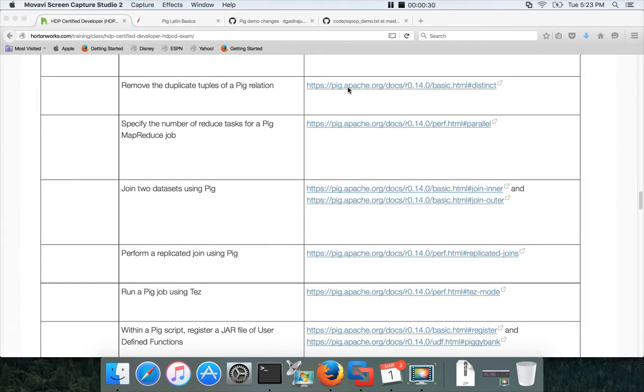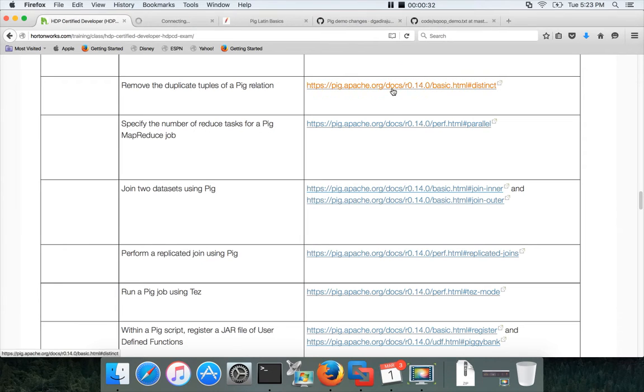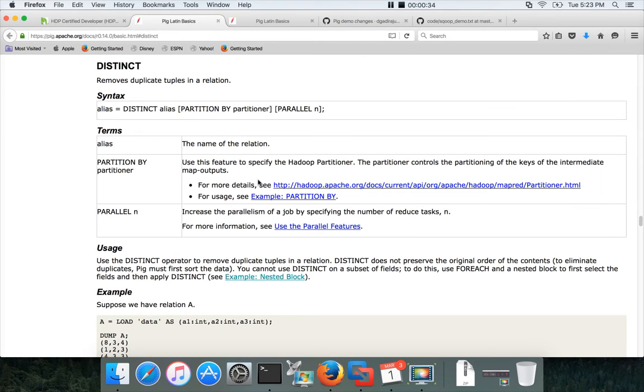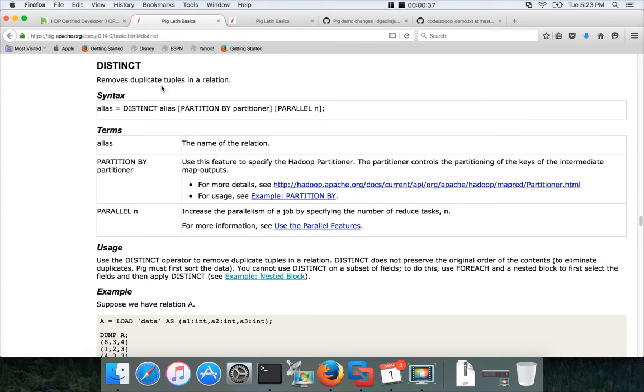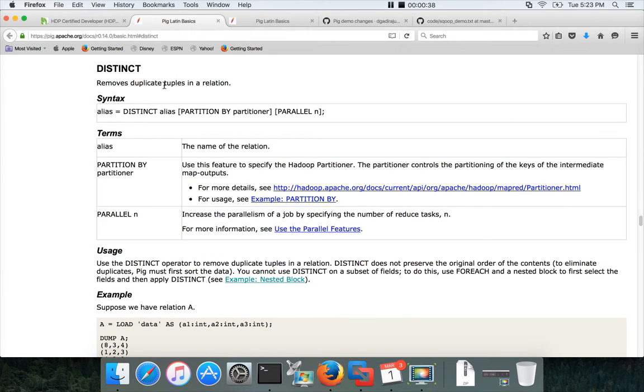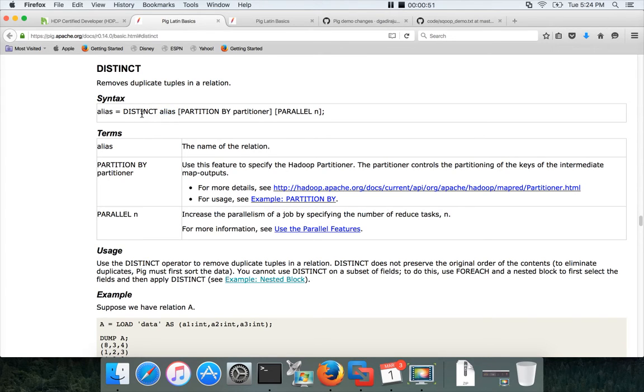If you click on this link and go here, they are talking about removing the duplicate tuples in relation. The syntax is very simple: distinct and then relation name. That's the mandatory syntax. You have to give distinct operator and the relation name.